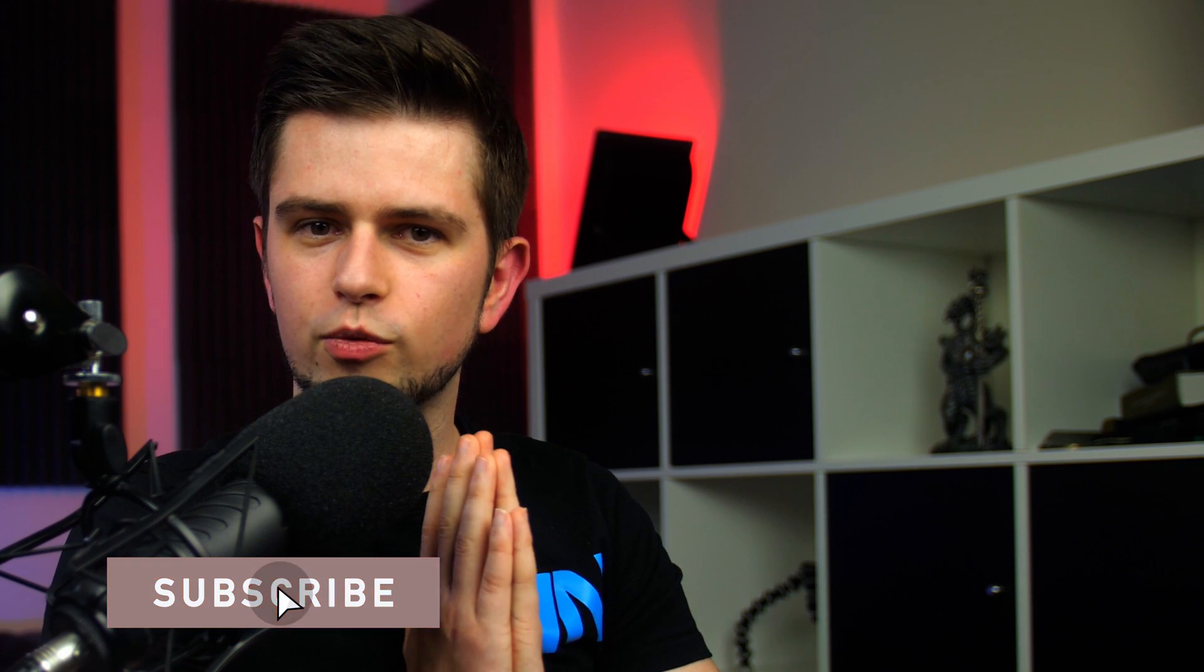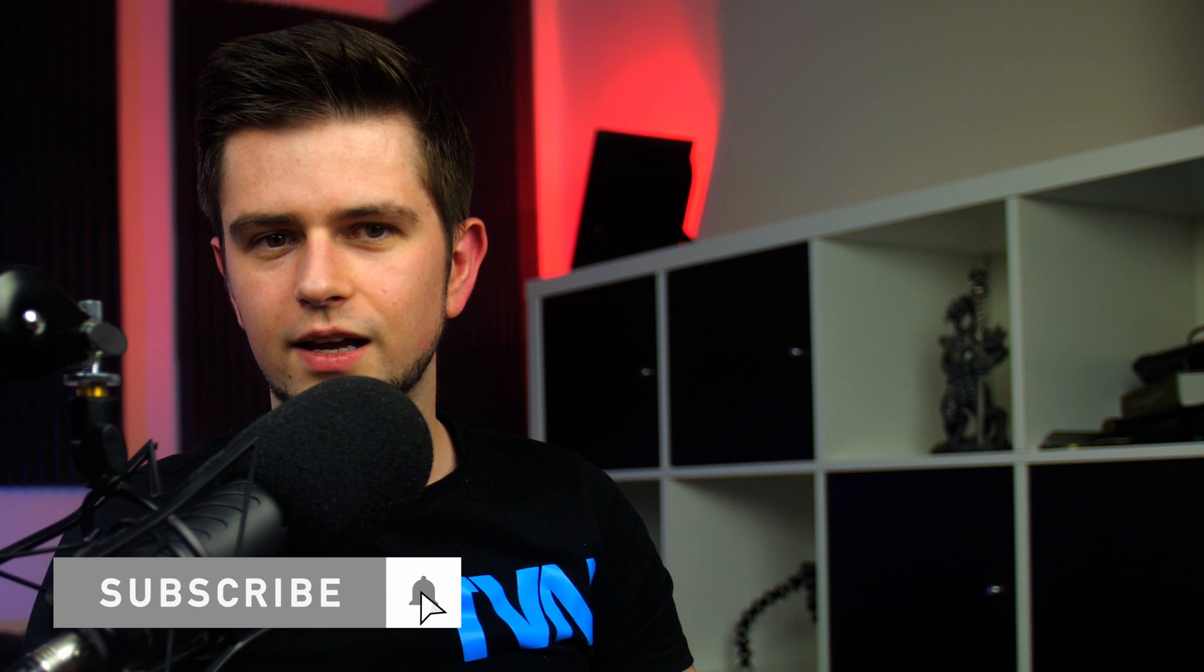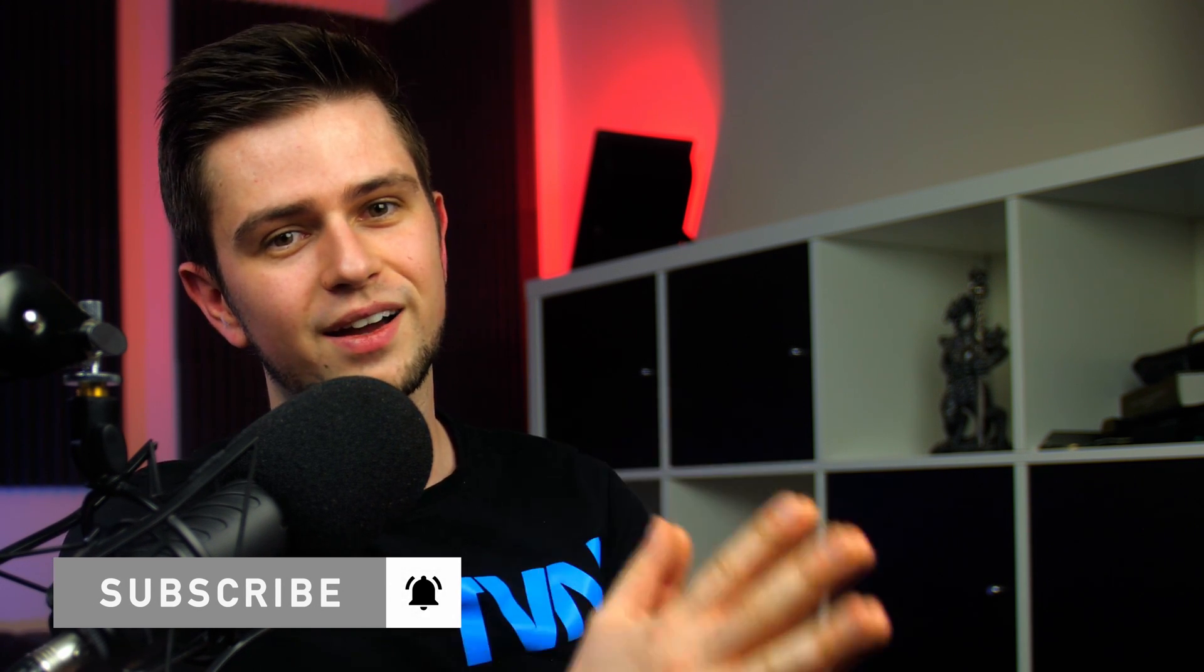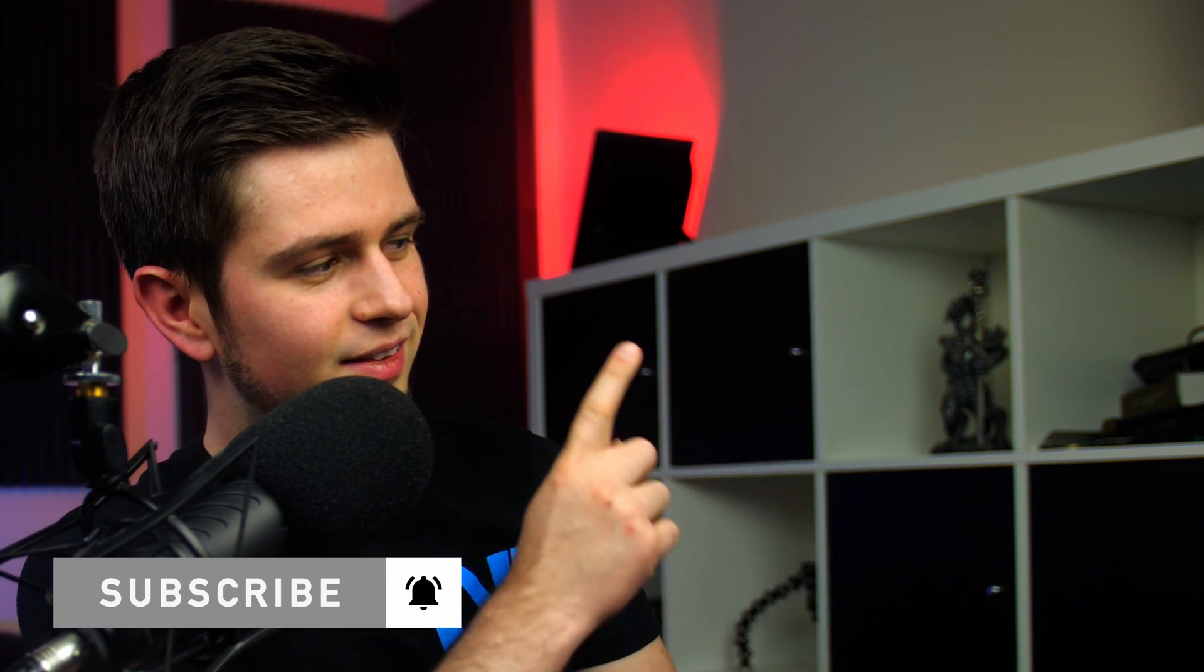Subscribe to the channel if you want more content like this. Like the video to help me rank higher, and go to this video if you want full control over your audio settings. I will see you next time.